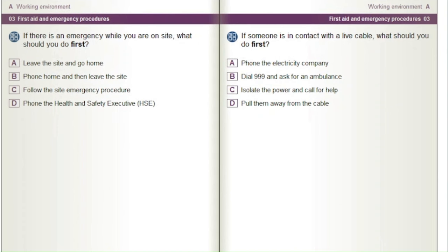If there is an emergency while you are on site, what should you do first? A) Leave the site and go home. B) Phone home and then leave the site. C) Follow the site emergency procedure. D) Phone the Health and Safety Executive (HSE).